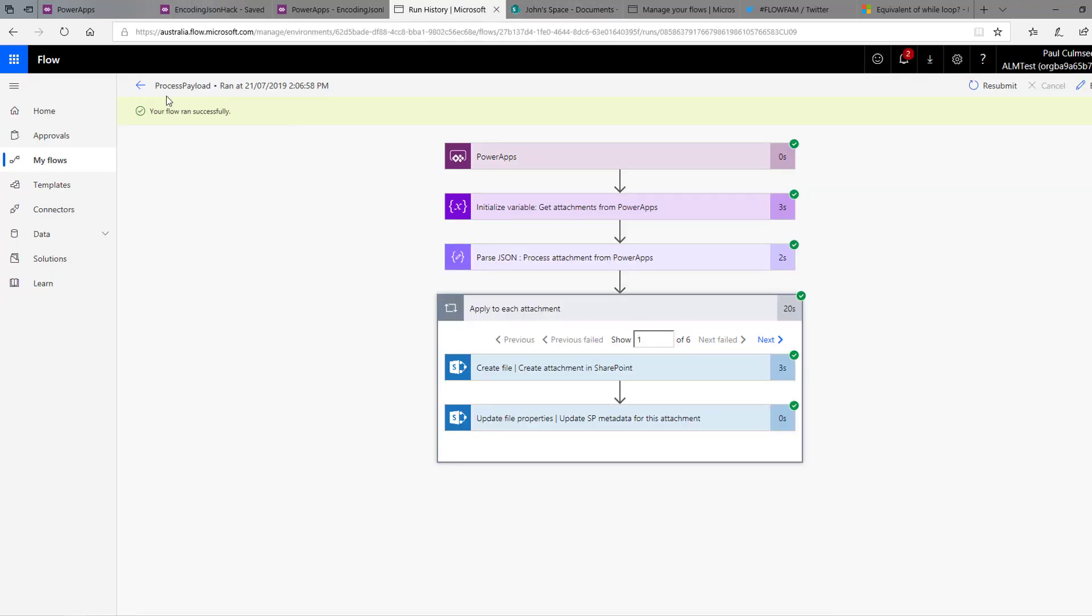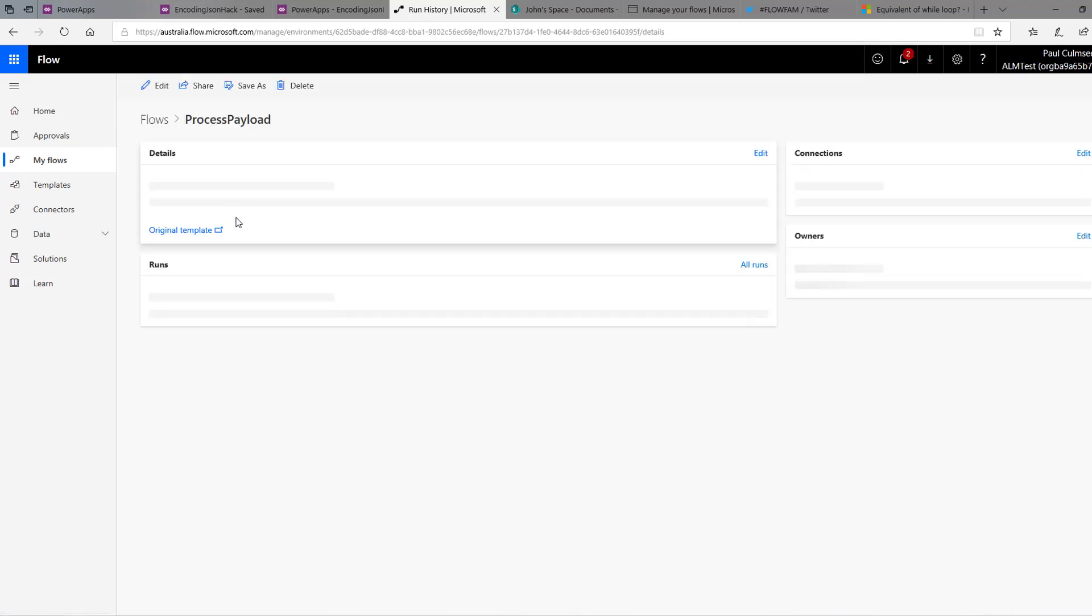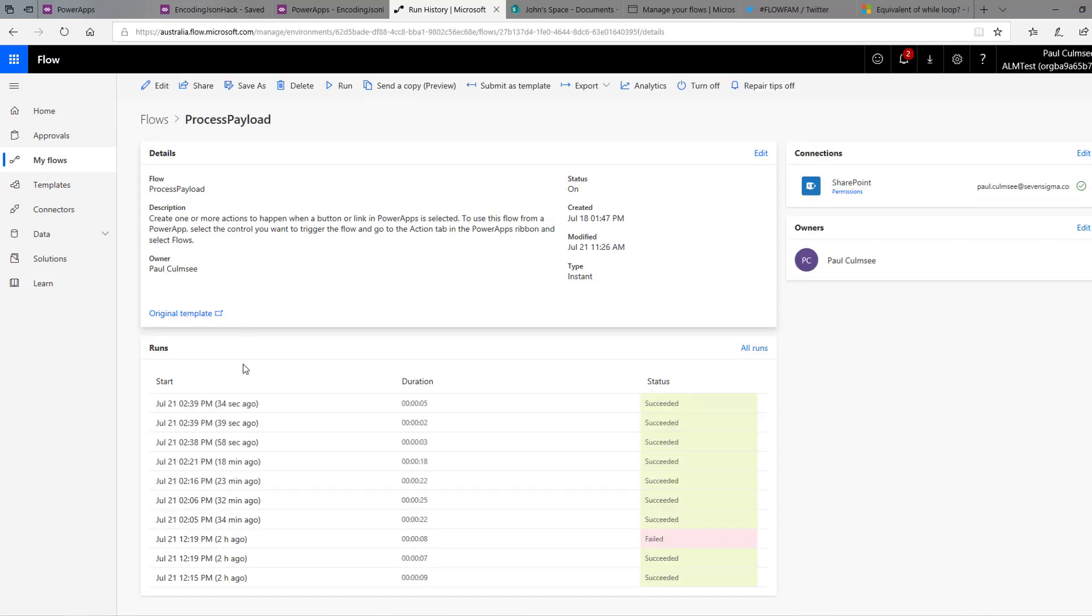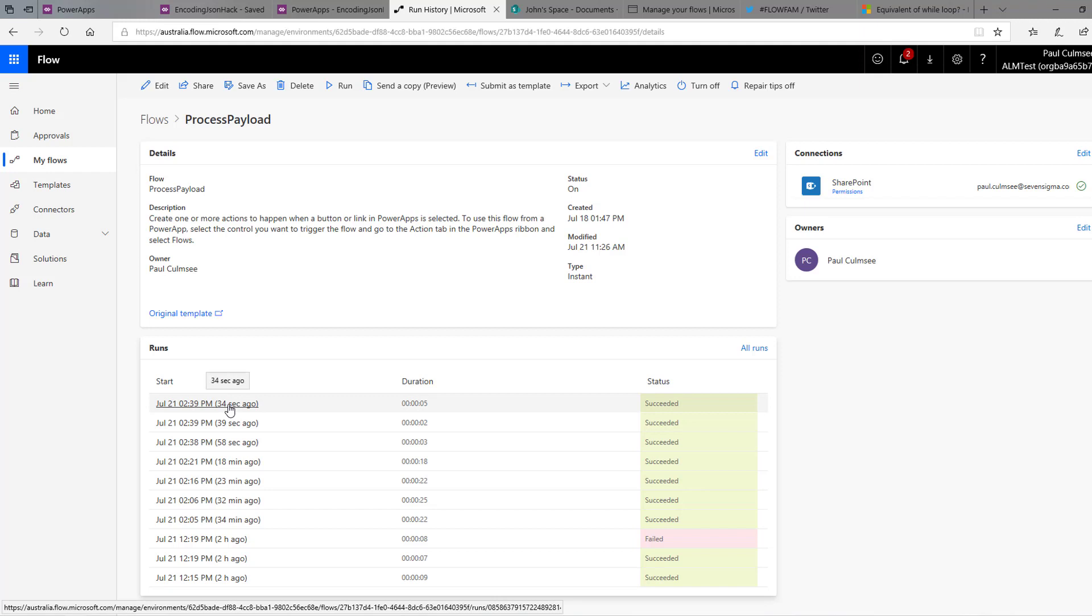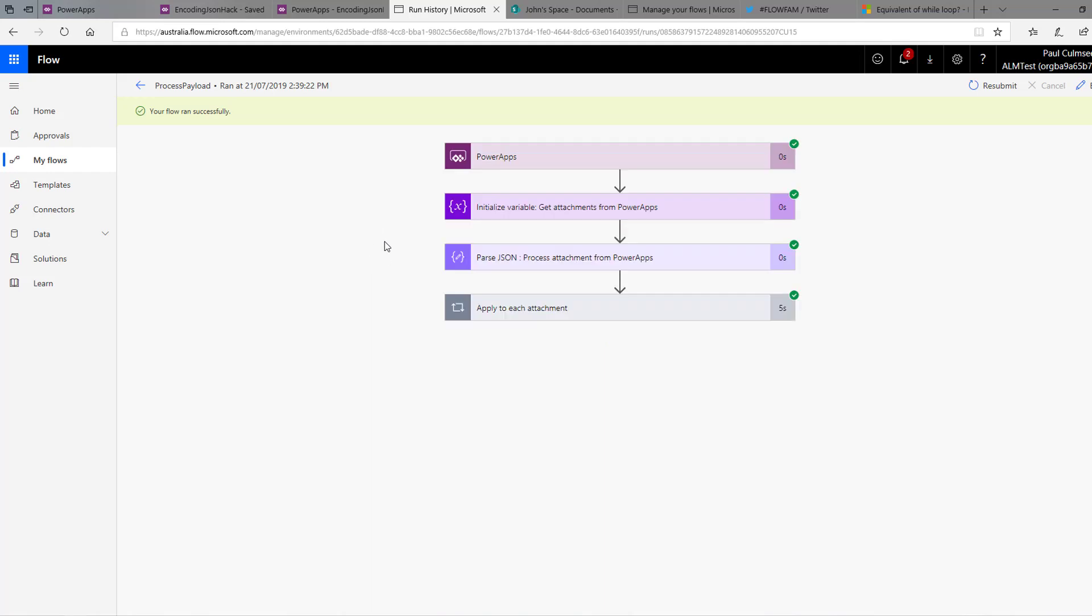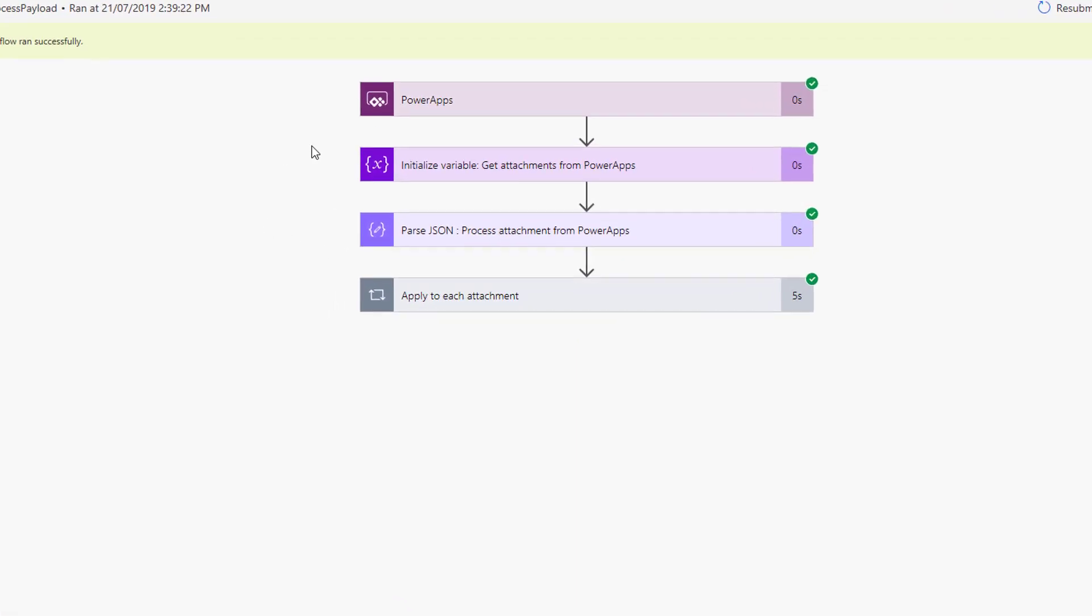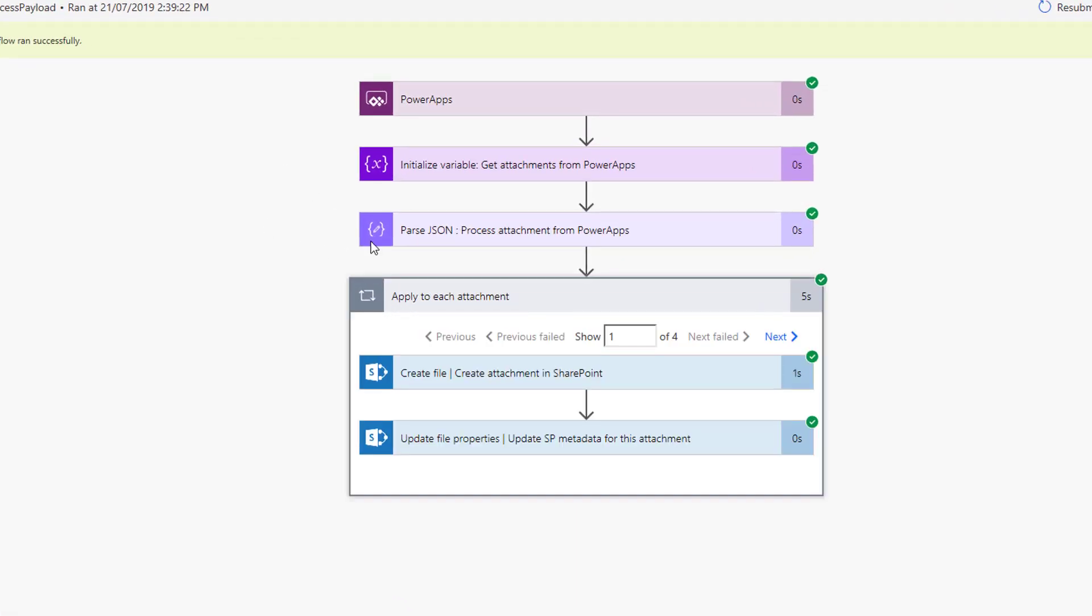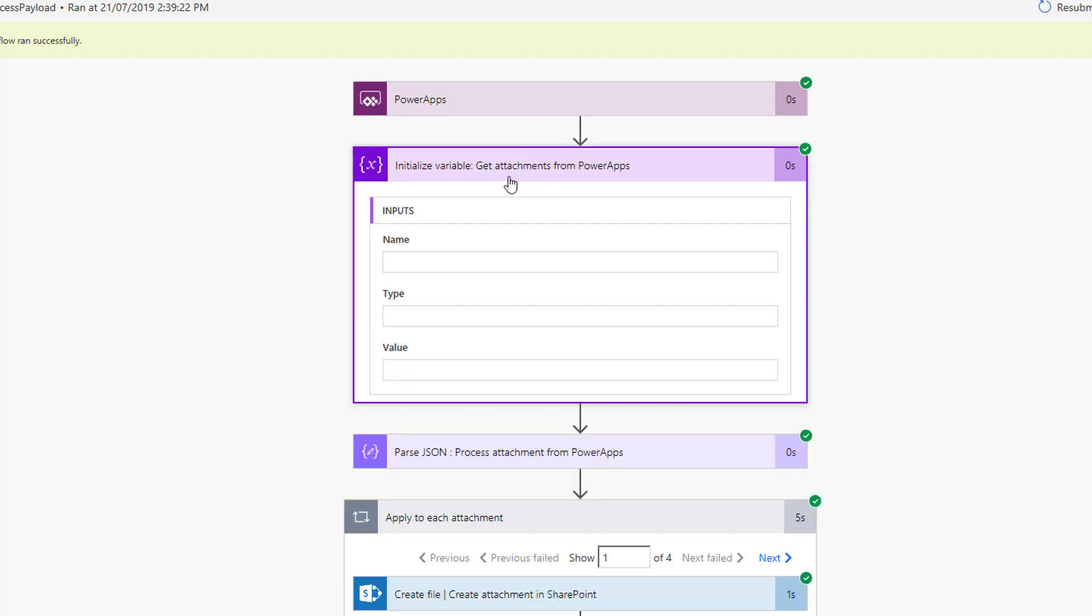Let's go and have a quick look at flow. Because the flow that actually did this is called process payload. And we can see that it successfully ran 34 seconds ago. So let's go look at that one. That will be our two files. So let's have a look through the debug quickly and then I'll show you how the flow works. Firstly, you can see it's a fairly small flow. There's basically four actions with an apply to each. So five actions. So we have a PowerApps trigger. And the first thing we do is we get that payload, all of that JSON data that was sent from PowerApps is basically sent into this initialize variable action.